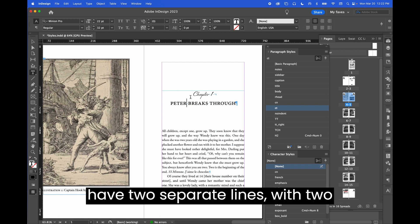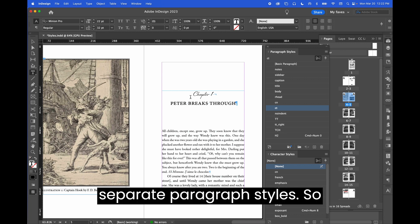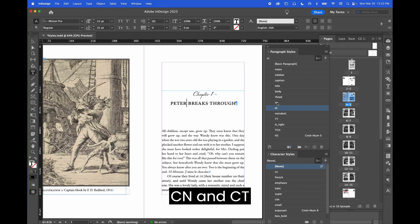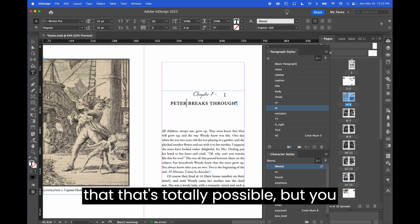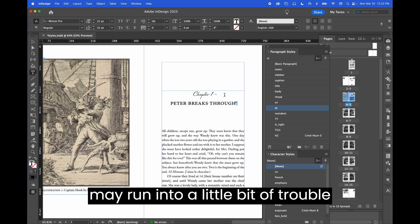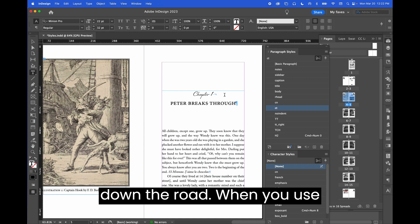So you can have two separate lines with two separate paragraph styles—so CN and CT. That's totally possible, but you may run into a little bit of trouble down the road.